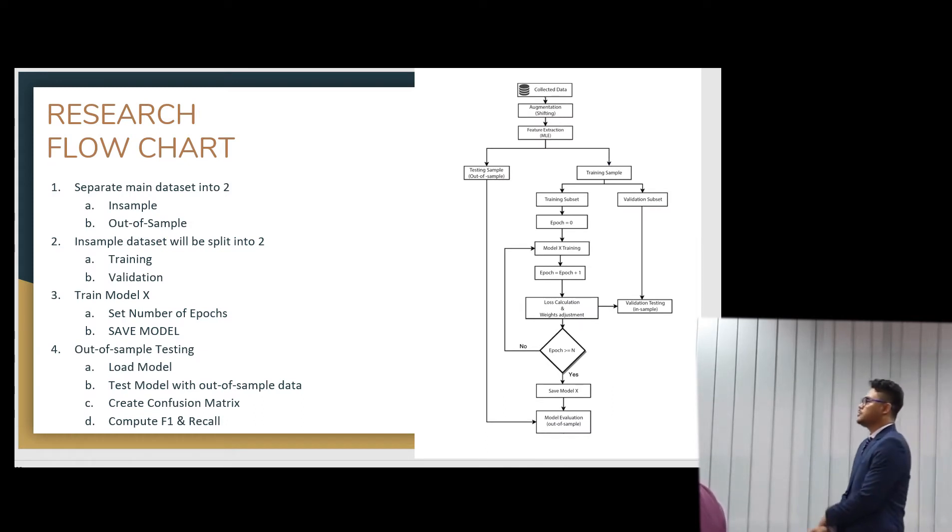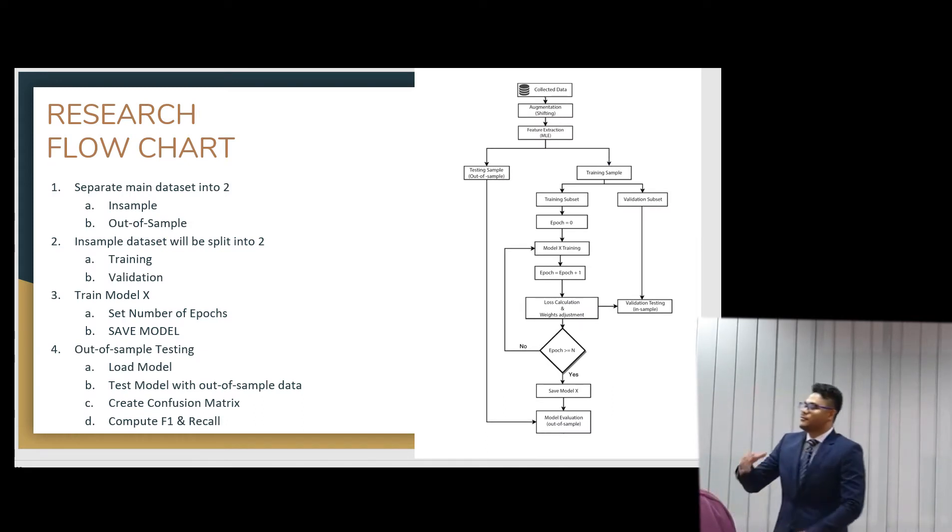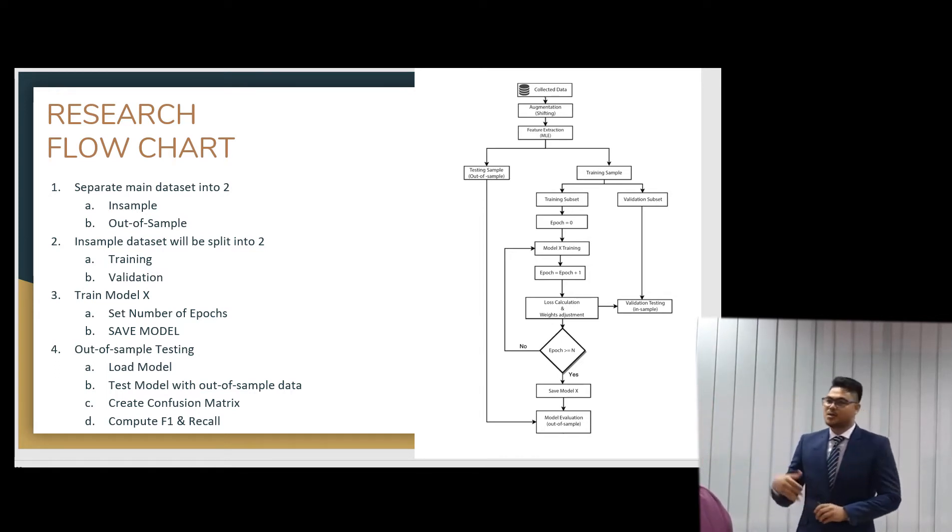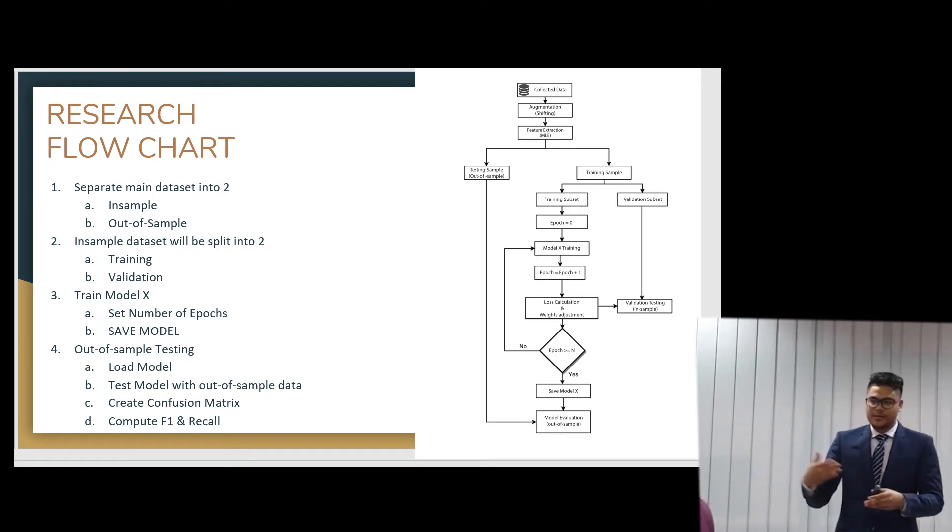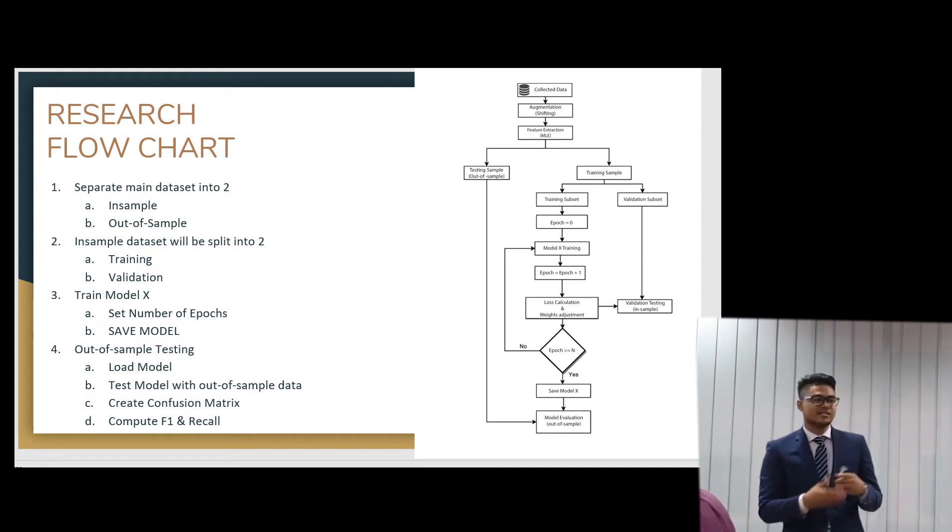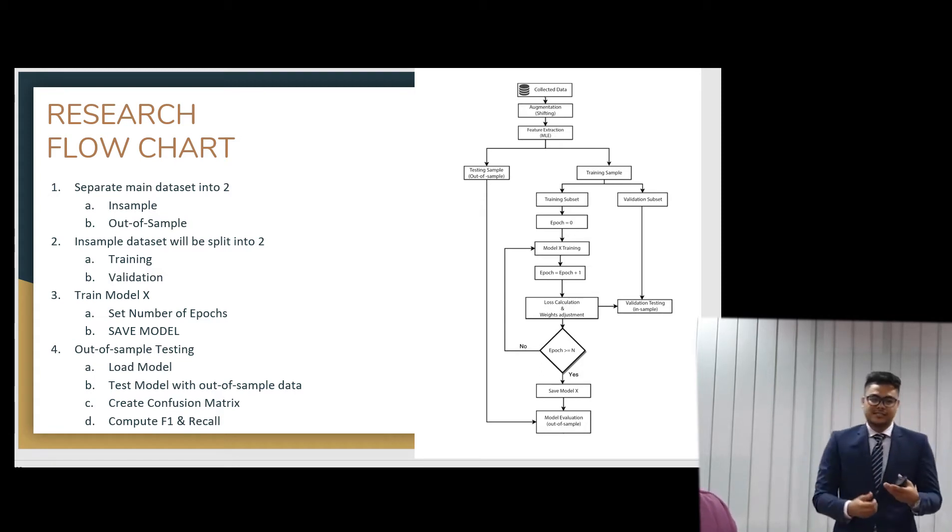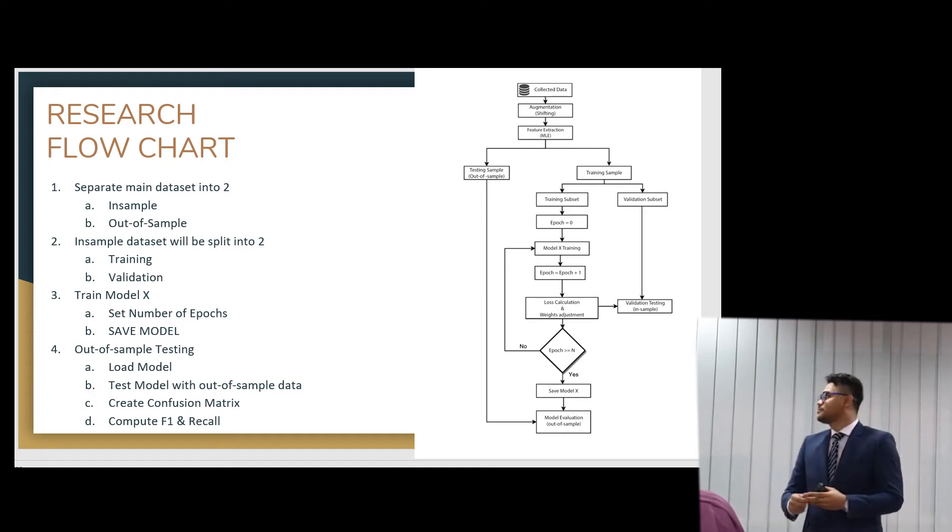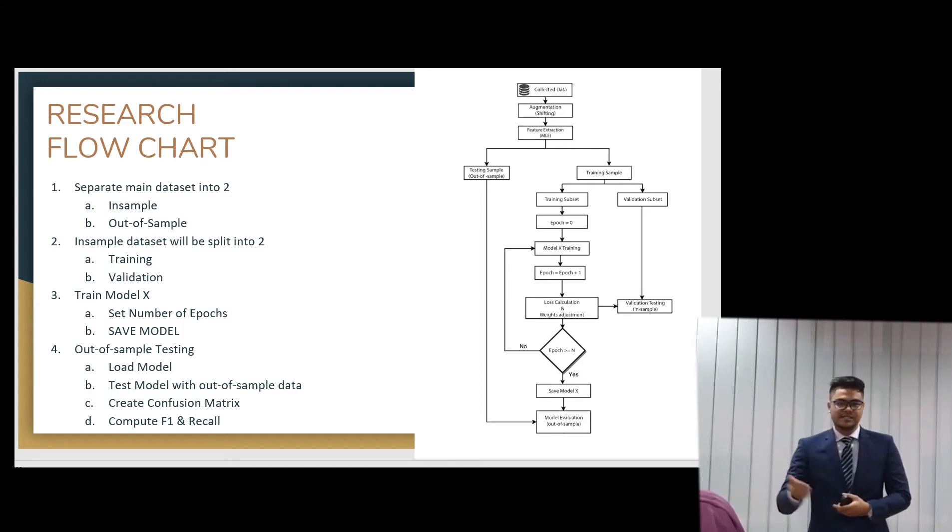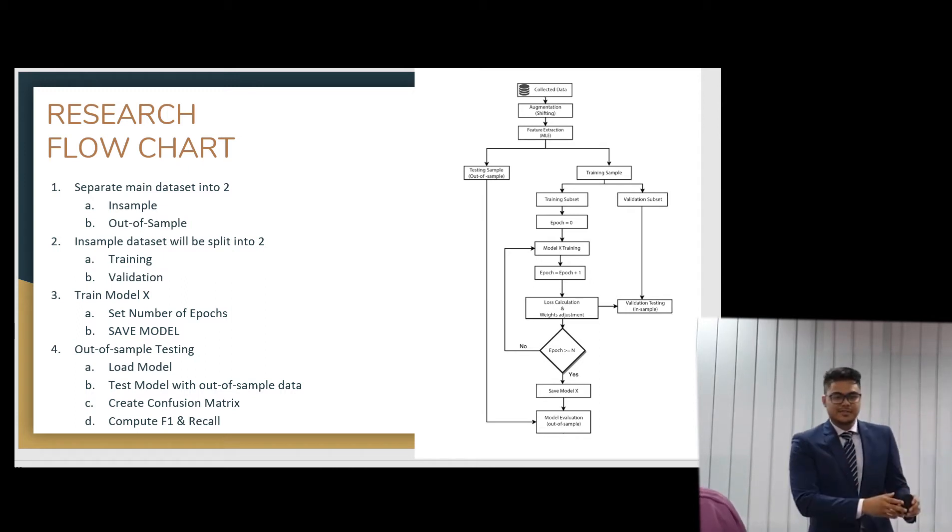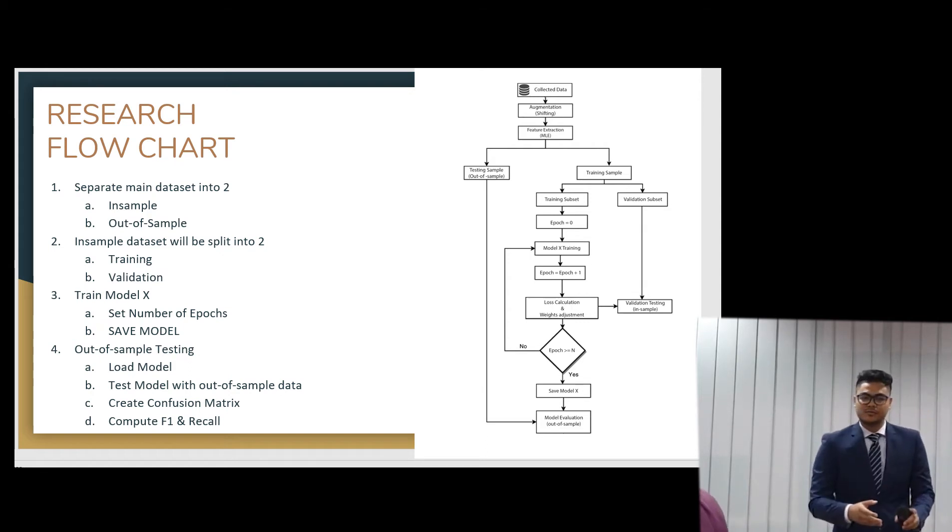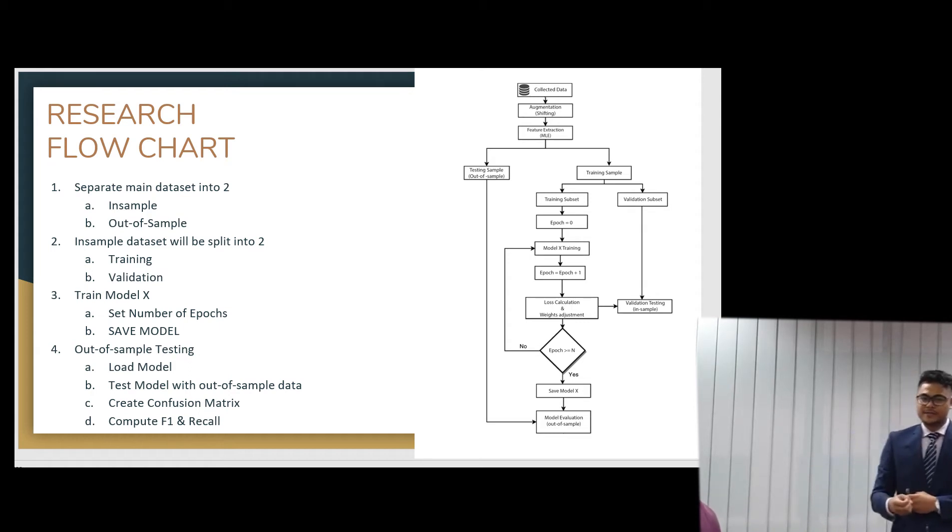So the research flow chart is that first we will collect data, and then we will do some audio augmentation. So audio augmentation is the audio that we collect. We want to make more data from the data we already have. Because, as we know, deep learning needs more data, the more data, the better. So we are using shifting, and adding noise, so that we have more data. And then we will extract the mel log energies. And then we will split it into two samples, the in-sample and the out-sample. So the in-sample will be used in the training and the validation of the neural network.